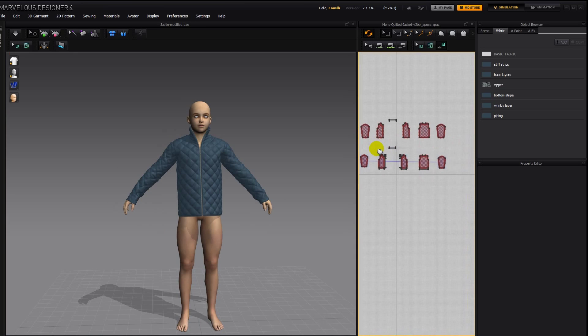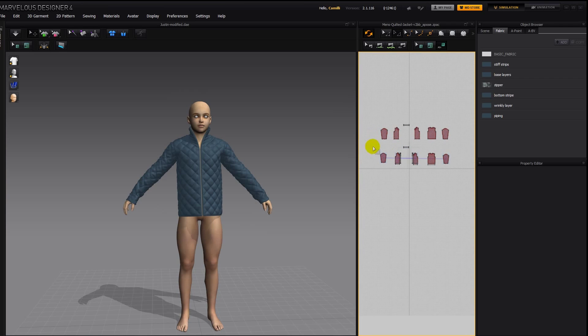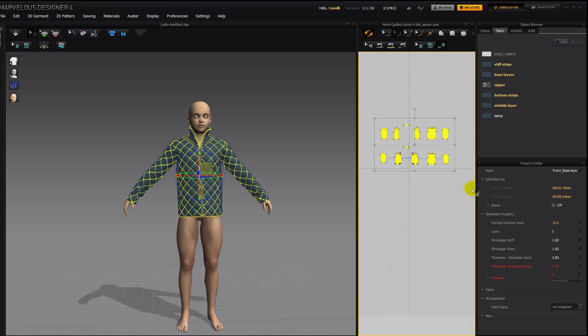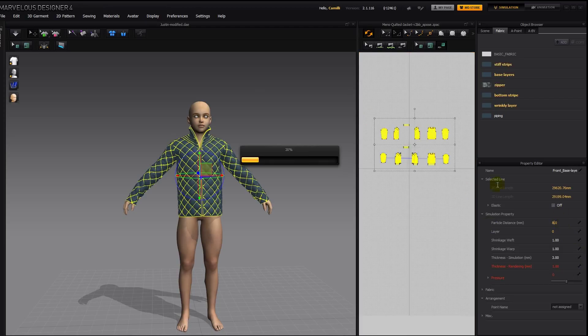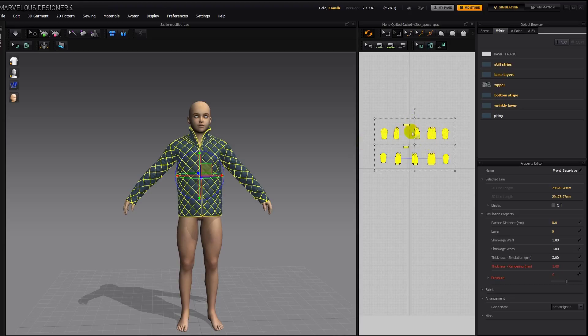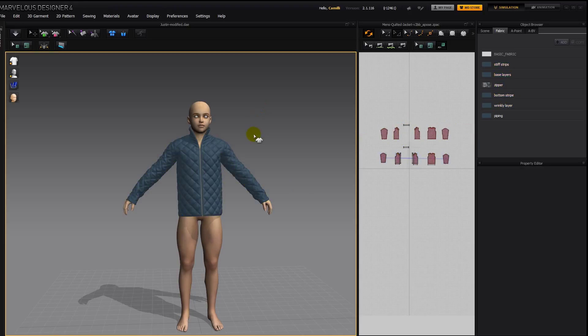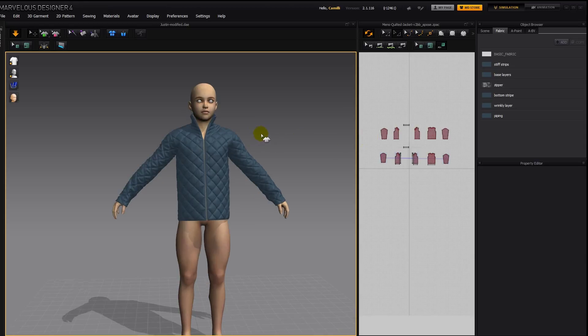Now to get back all that detail that we had there before and that we've lost now, I'm going to select everything. Particle distance 8. It's a good thing to note what the particle distances are before you change them. Initial particle distance, I mean. Not the one now. And there we're getting some more detail back.